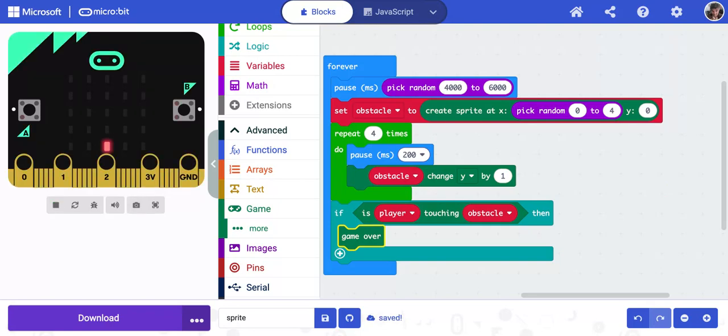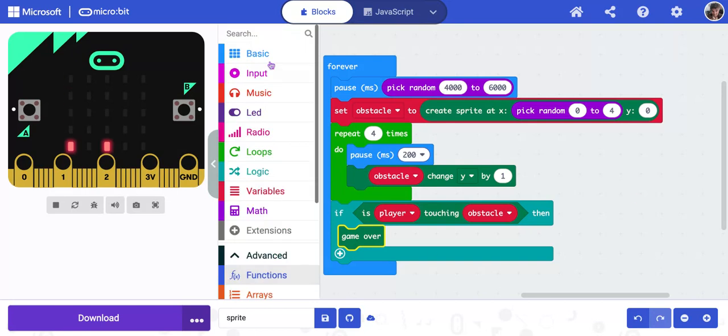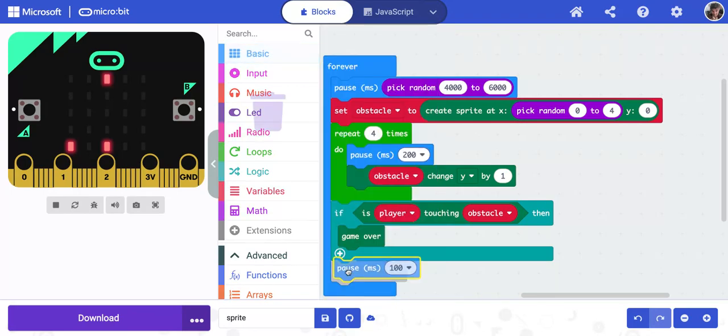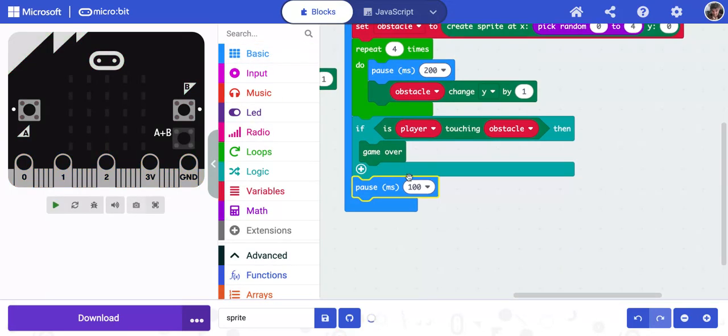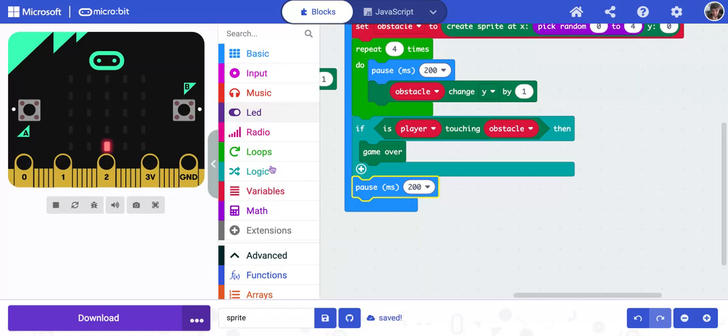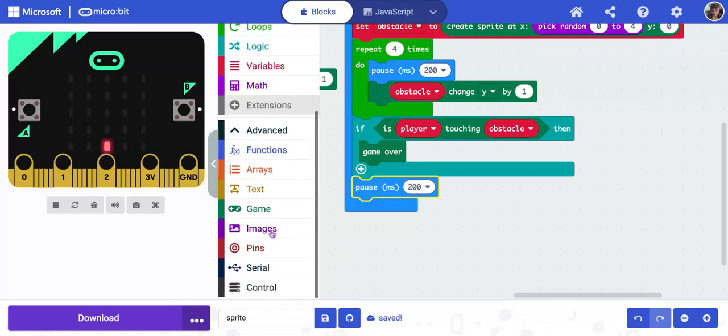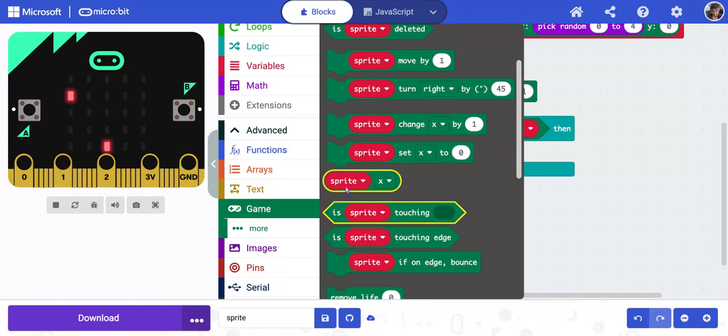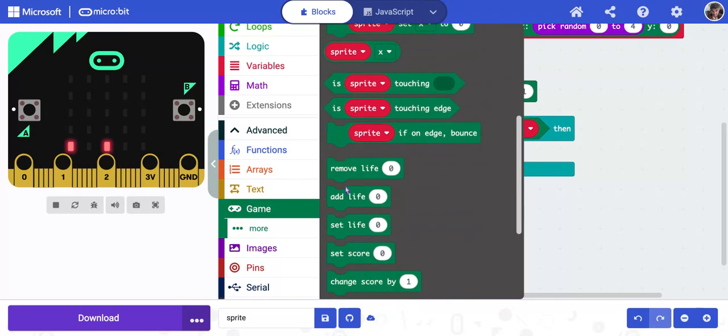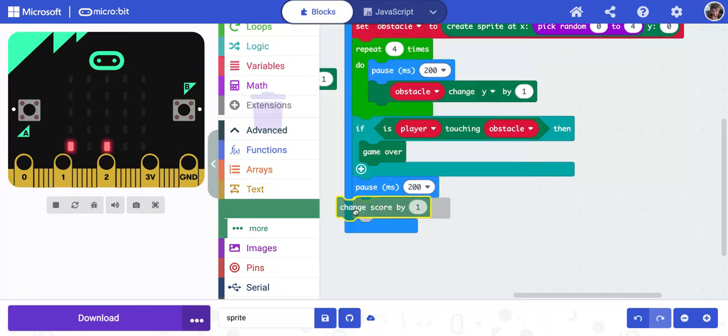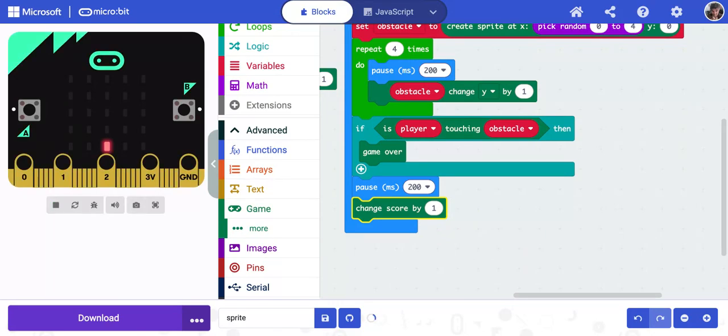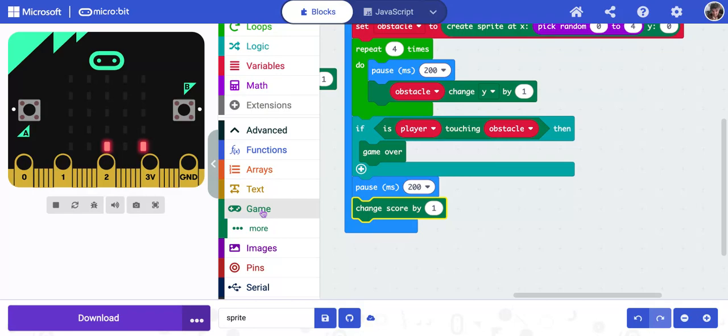Now we also want to have it keep going if that doesn't happen. So I'm going to go up to basic, scroll down and get pause one more time. And this goes underneath the if box, change it to 200 milliseconds. We're going to go back down to game and we're going to scroll down and change score by one. So we get a point if it doesn't touch our player. And then once that obstacle gets down to the bottom, we want to delete it.